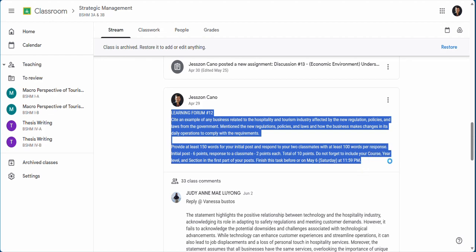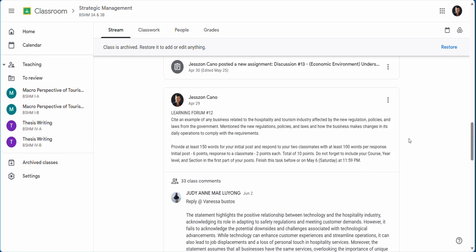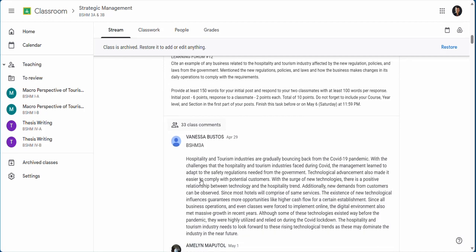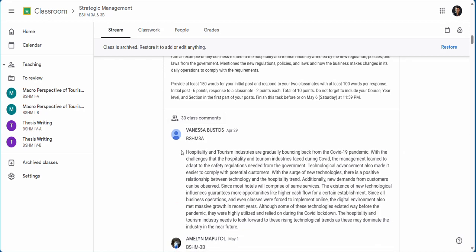Every week I will post a learning forum discussion in which you will write your discussion in the comment section. You need to provide your initial discussion of at least 150 words.